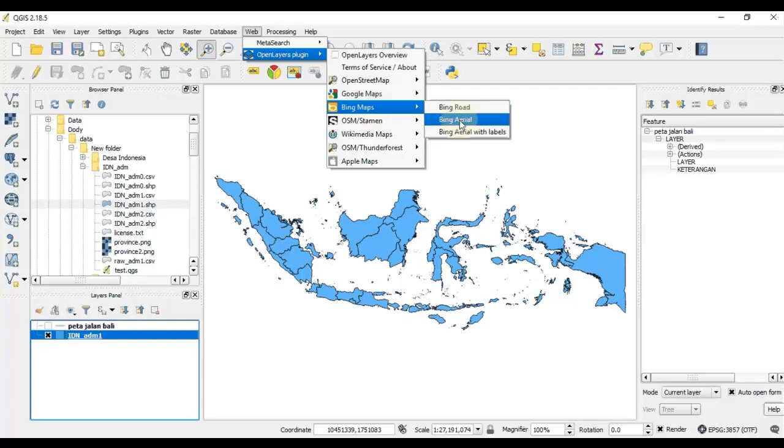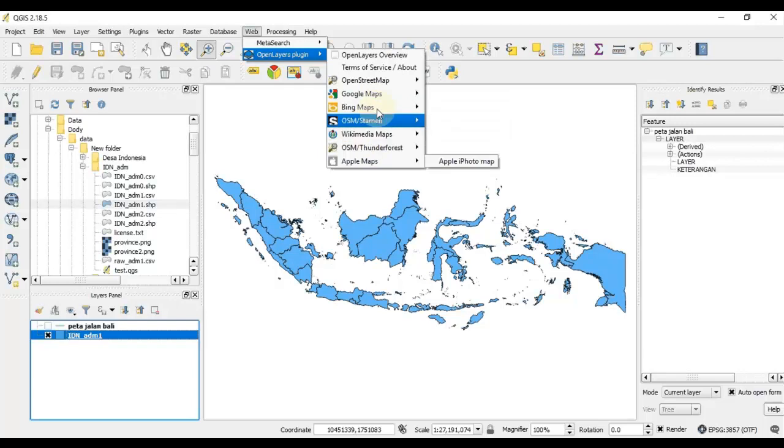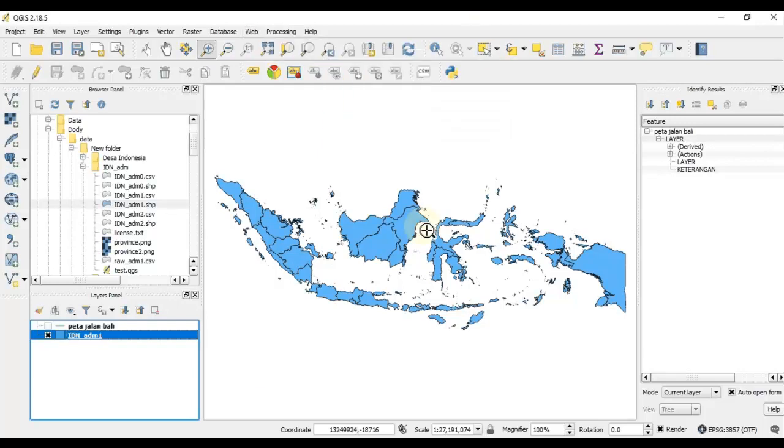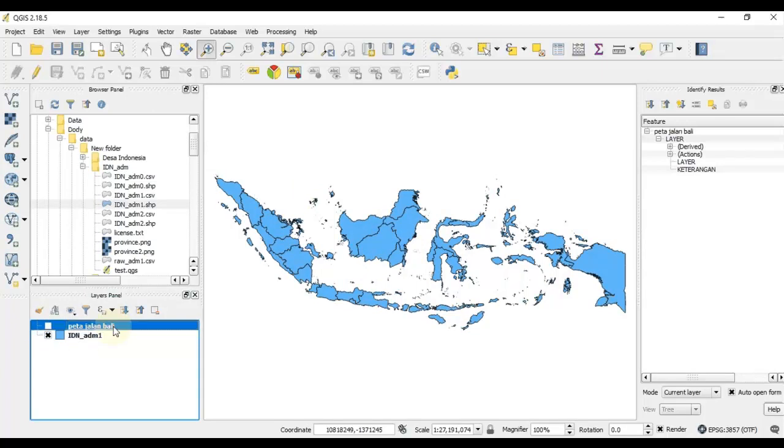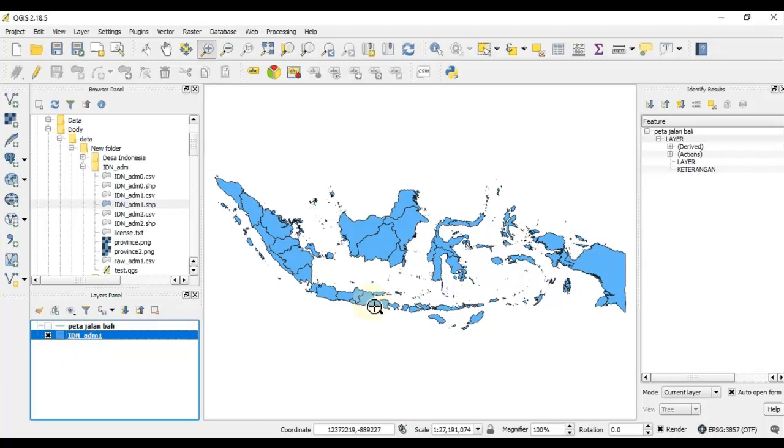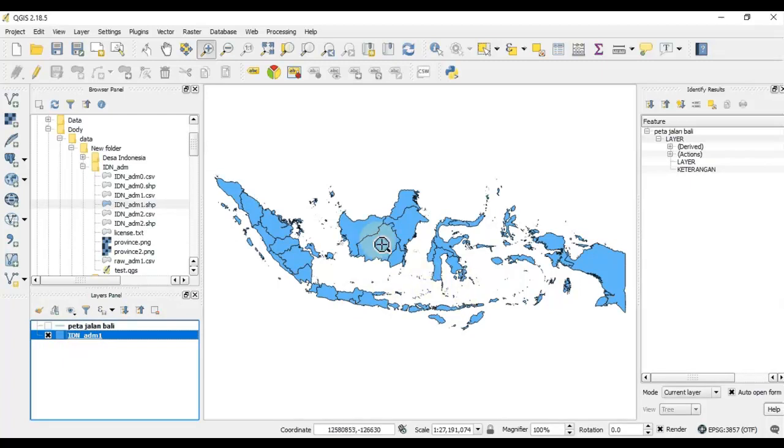We have the shapefile here: the Indonesian provinces polygons and also the road or the street shapefile of Bali Island. So now we are going to load a satellite image of Bali Island.